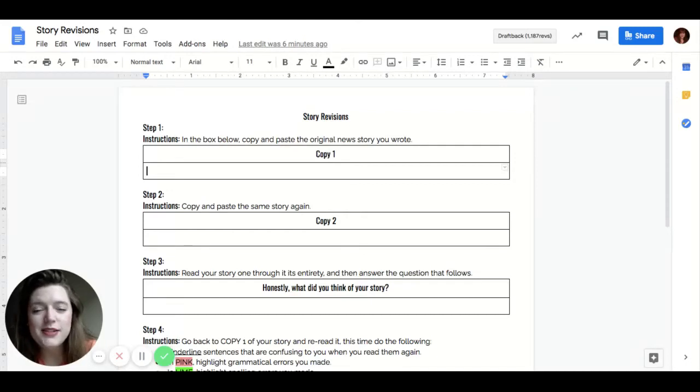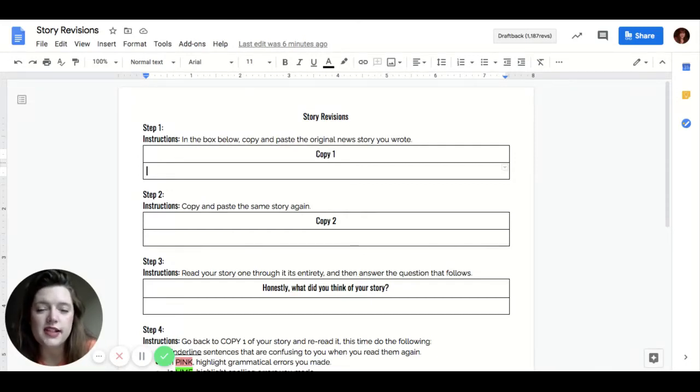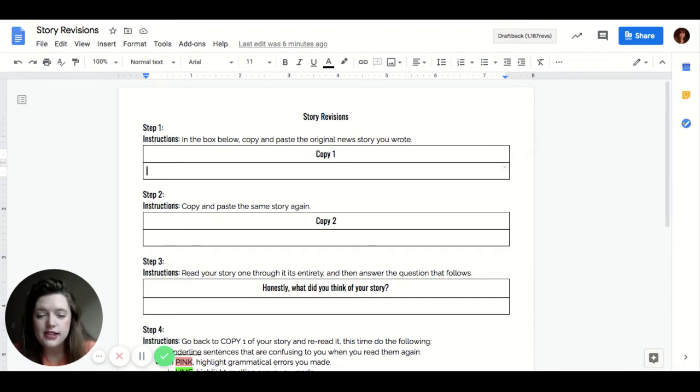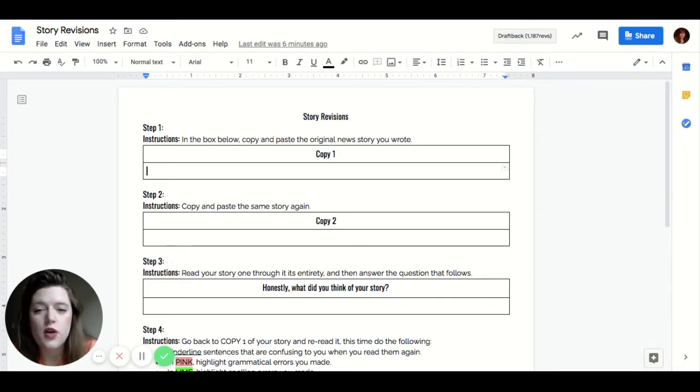Hi students, this is Ms. King. I'm here to walk you through your story revisions assignment for week four of journalism. So you either have me, Ms. King, or Mrs. Stingley in journalism one.